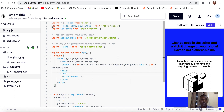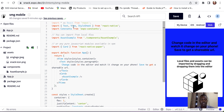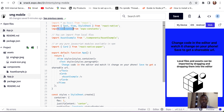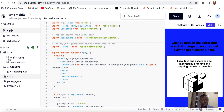Over here, we have imported the components to be used. We have the text, view, and stylesheet, which were imported from React Native. The constants were also imported from Expo Constants, and the asset example was imported from the directories we have here on the left-hand side.